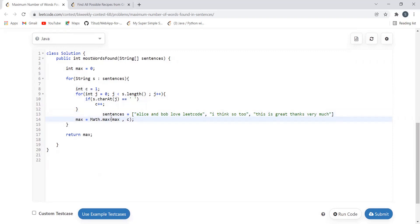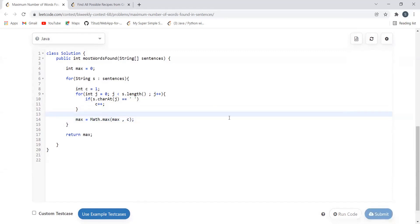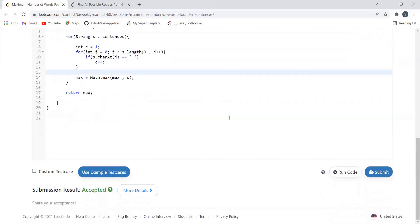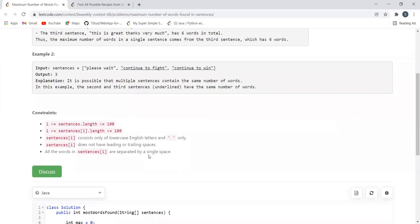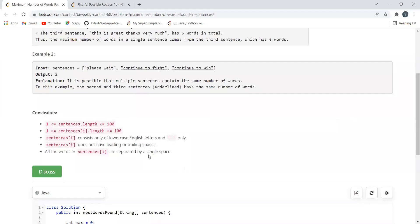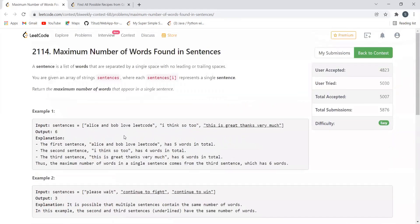At the end we simply return the max value. You can try submitting it — it gets accepted. The code is also provided in the description. Let's now discuss the next problem.